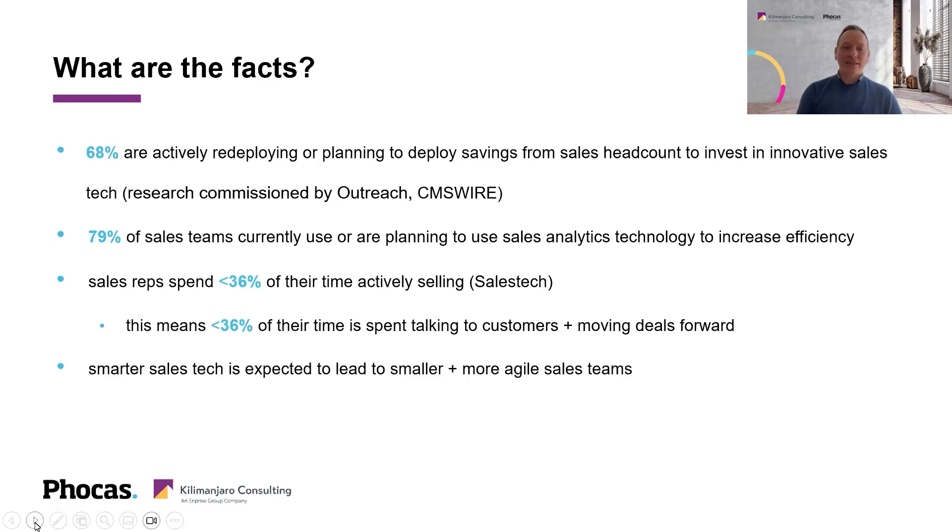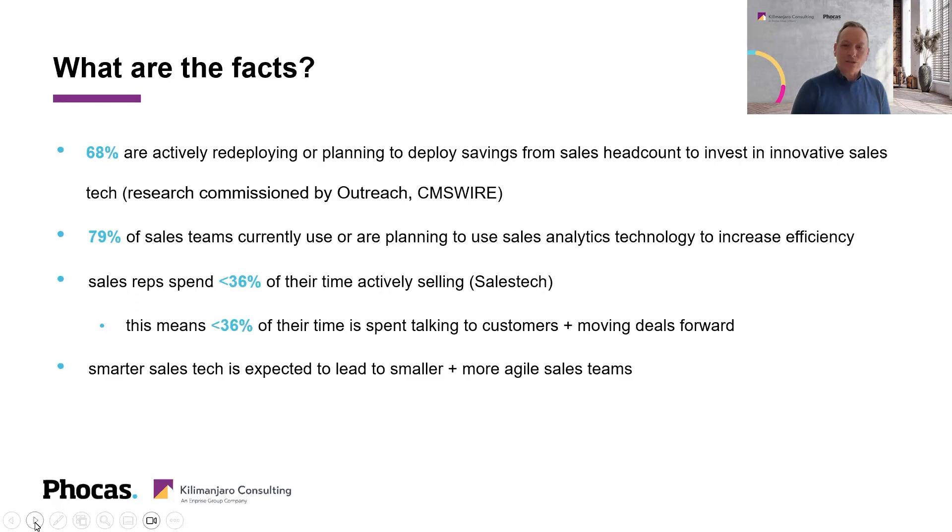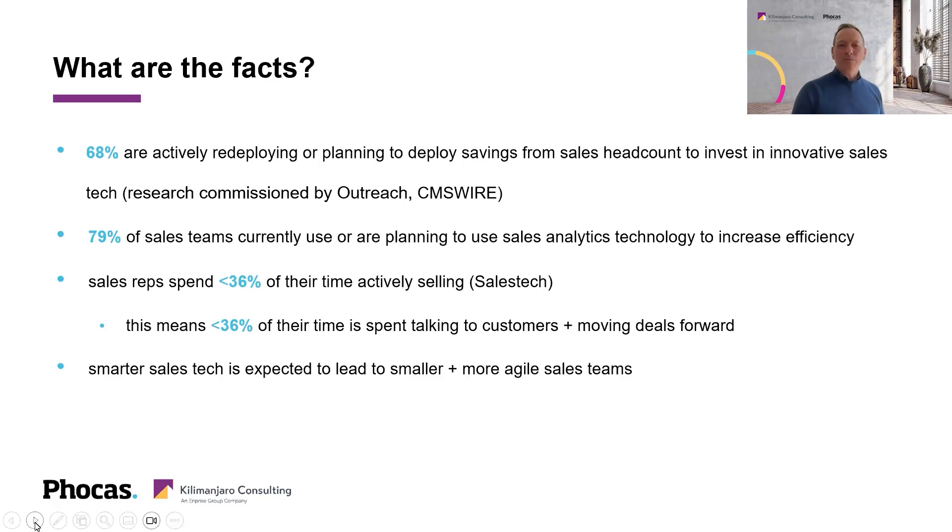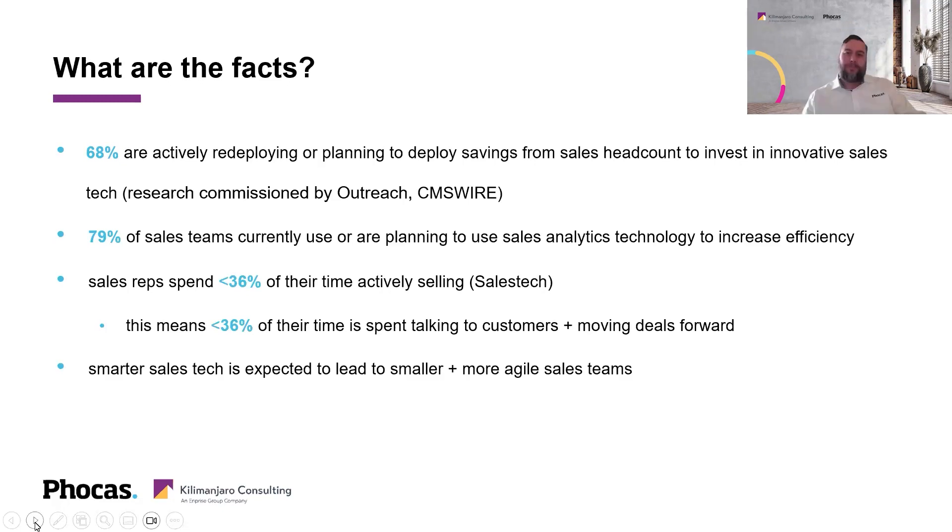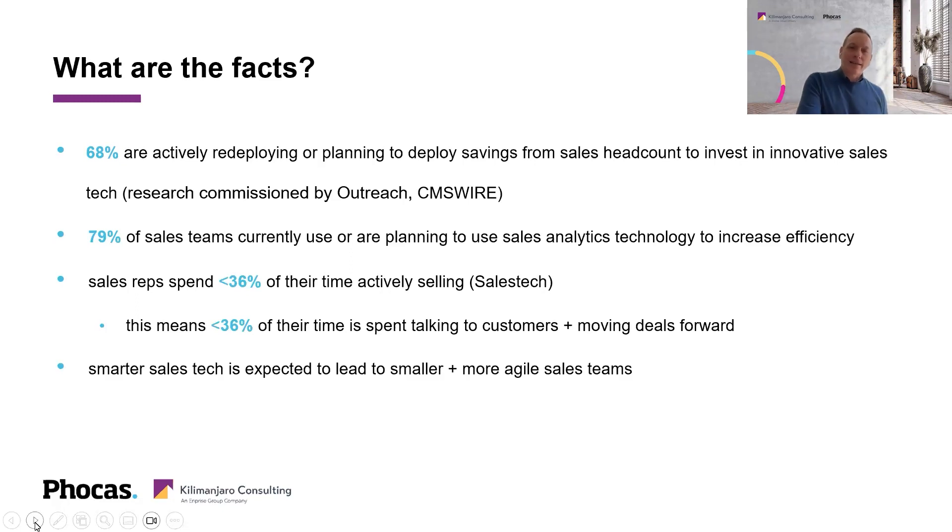We're certainly having a lot of conversations with clients around that topic of how do I actually get more efficient in terms of my systems to really deliver that value to our sales teams and help them focus on those sales activities, not on those frustrating admin, client complaint type issues. We've all had too many of those, but I think there's a huge amount of inefficiency in our sales channels. It's interesting, that next point that you've got there, Craig, 79% of sales teams currently use or are planning to use sales analytics technology to increase efficiency.